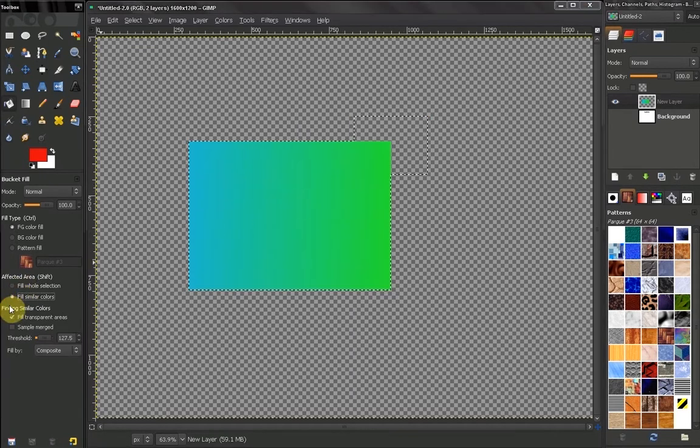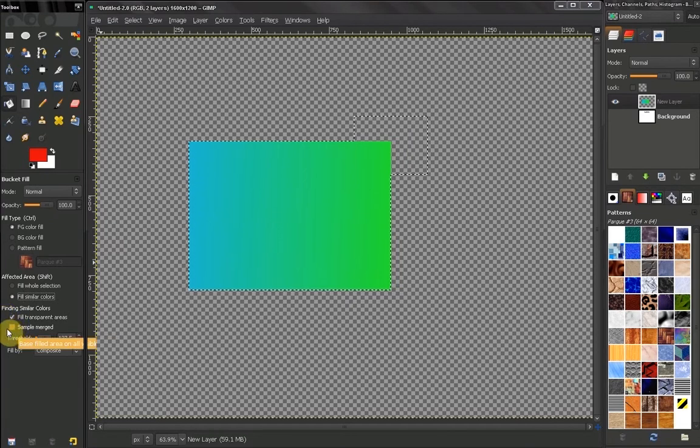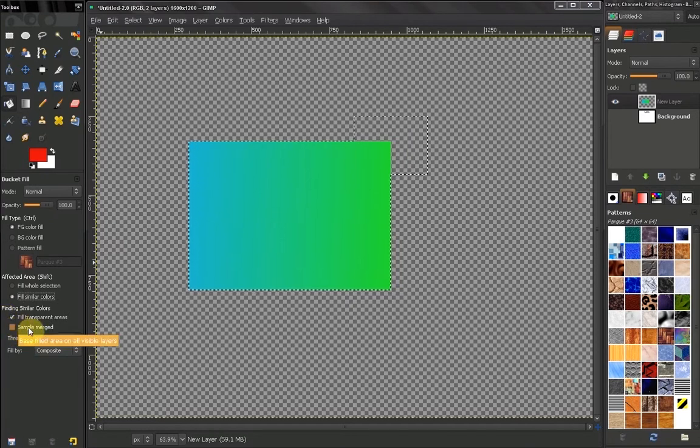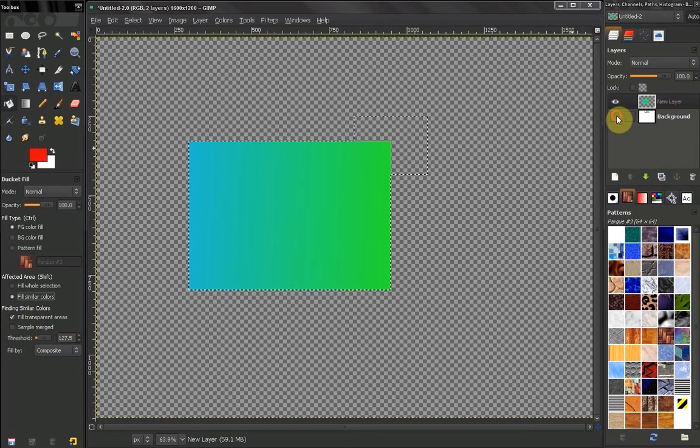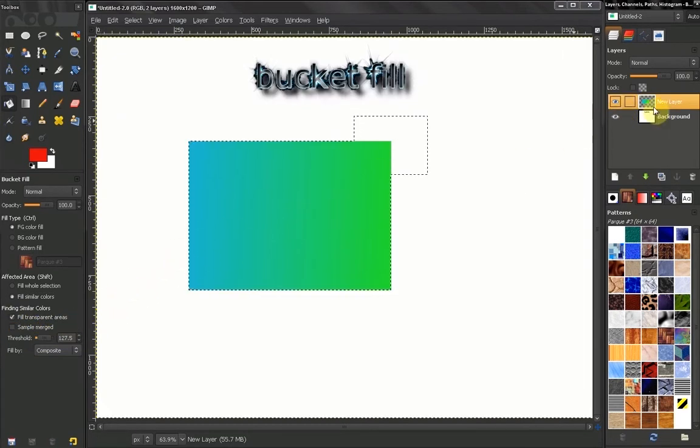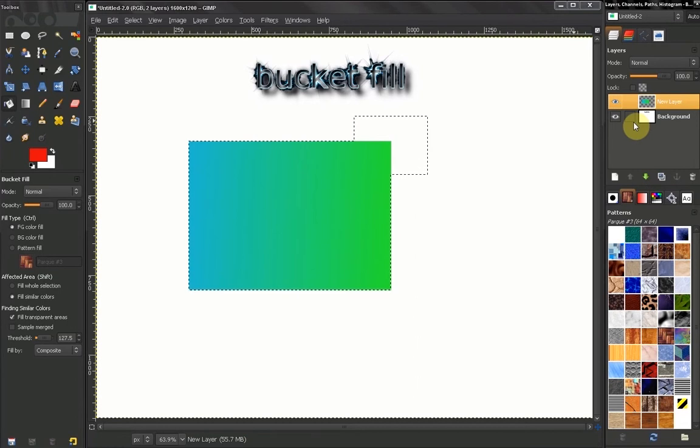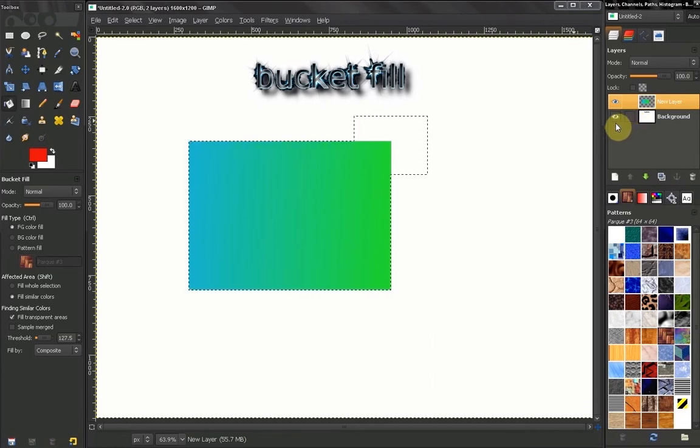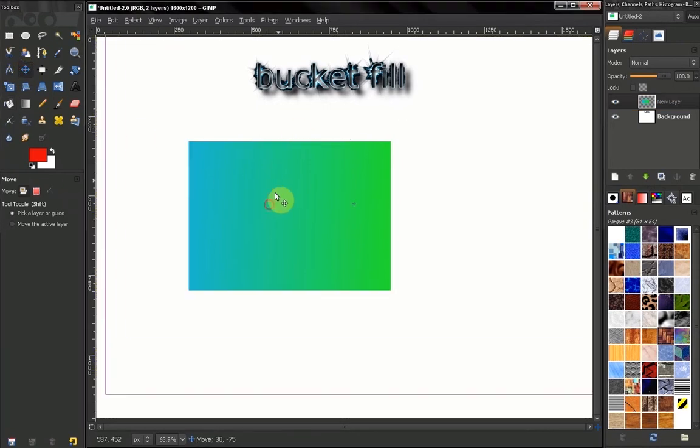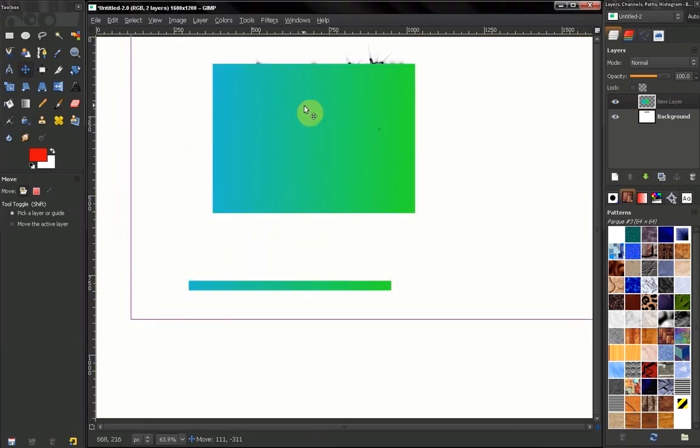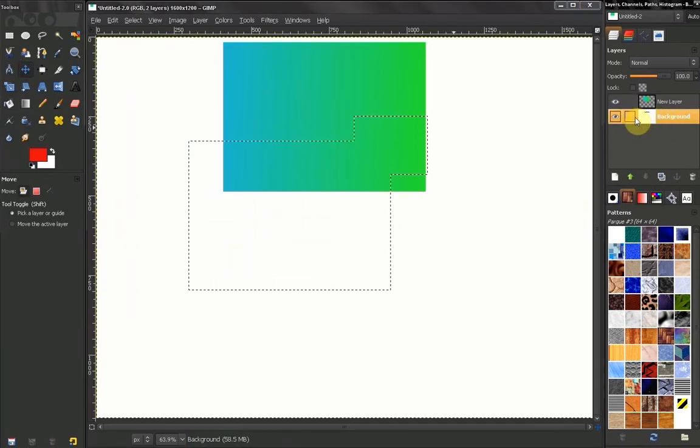Now the next option here, sample merged. What that means is that you will base your fill on all the visible layers. Now in GIMP, visibility is not indicated by what you see. For example, if I move this layer right now in front of the other layer where we have that graphic.